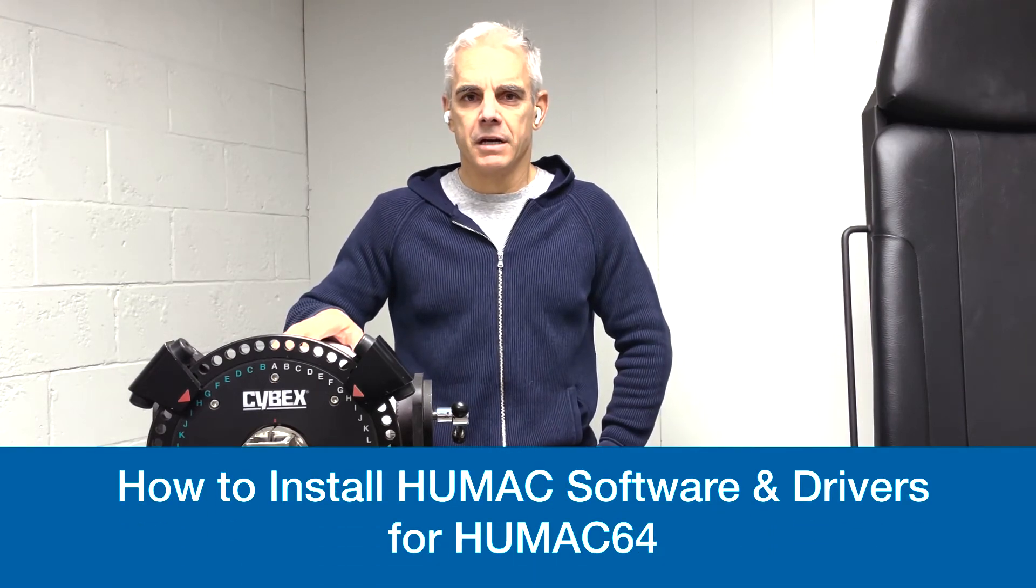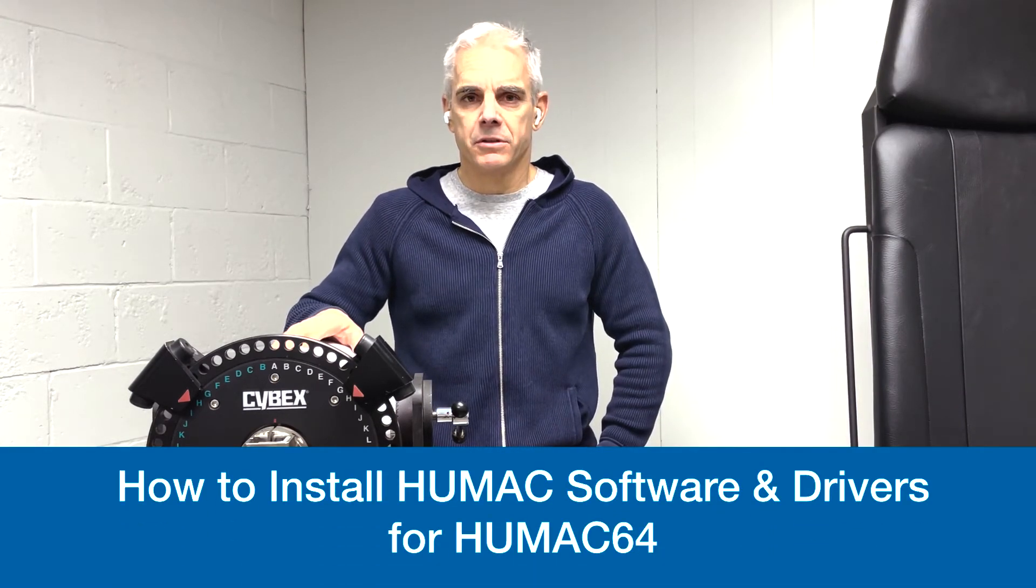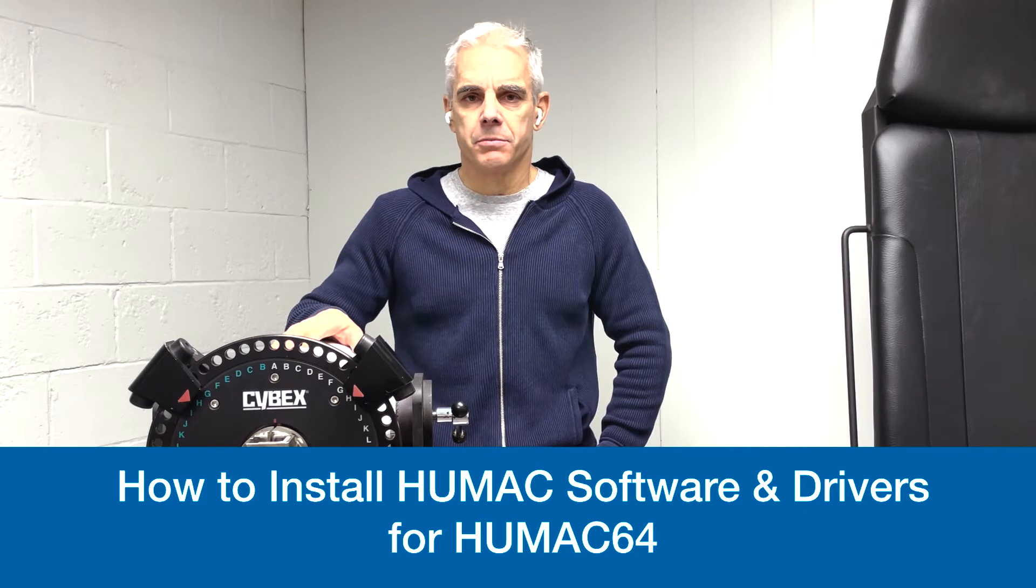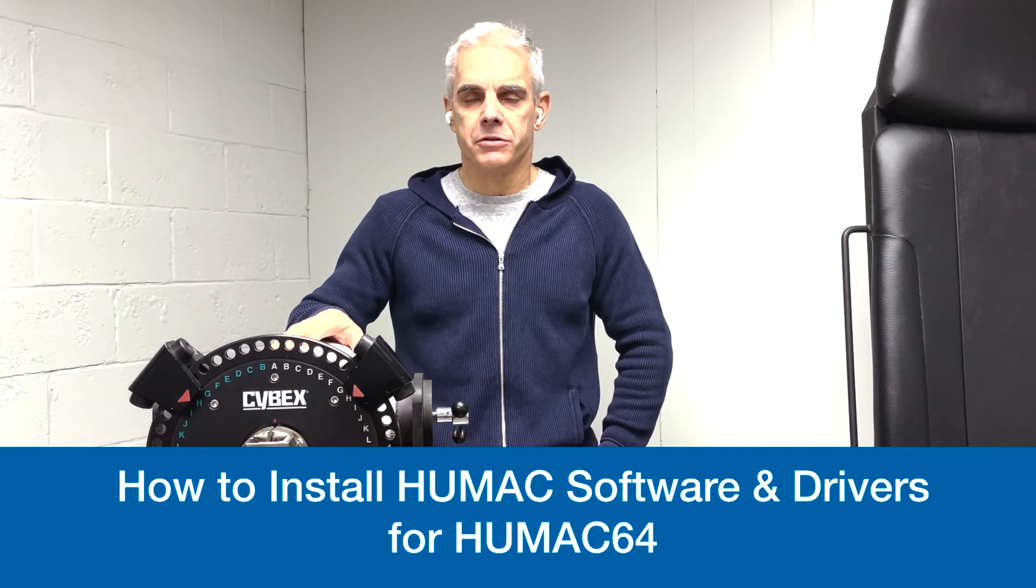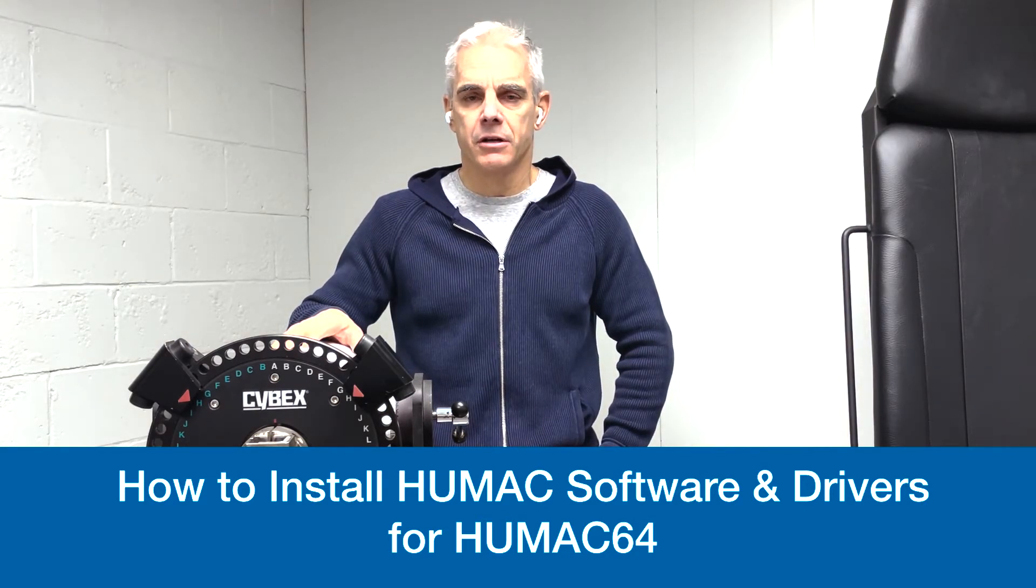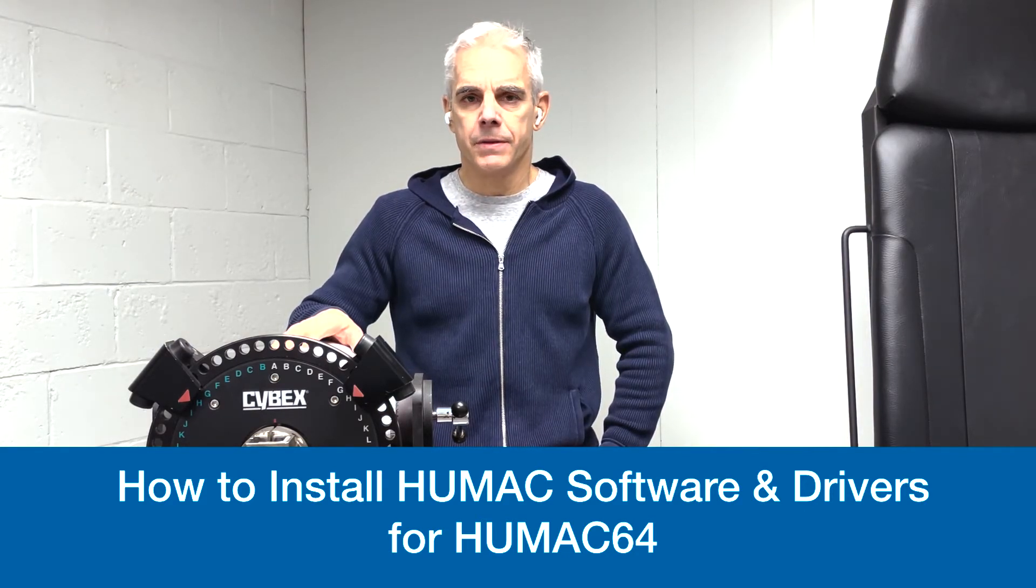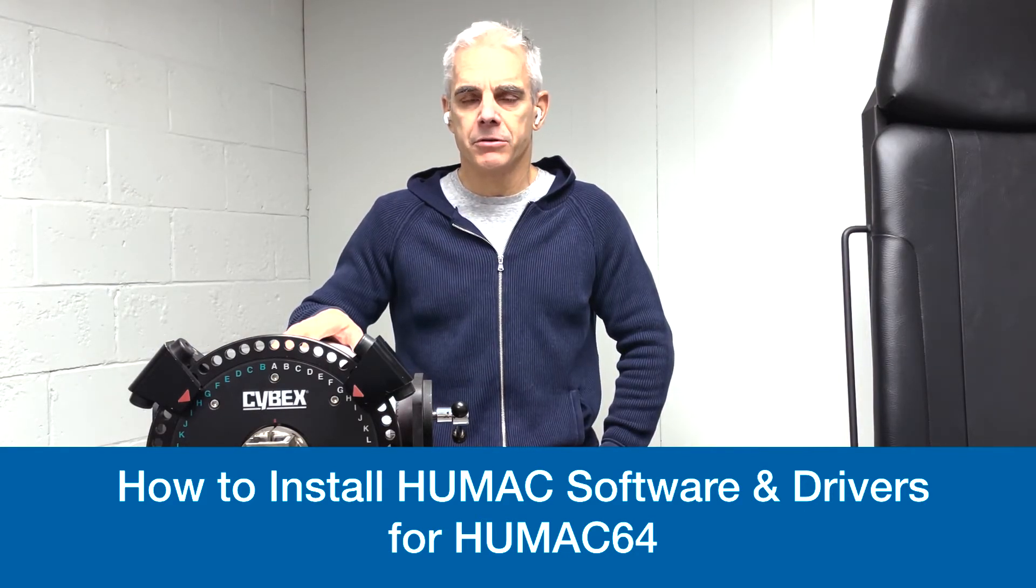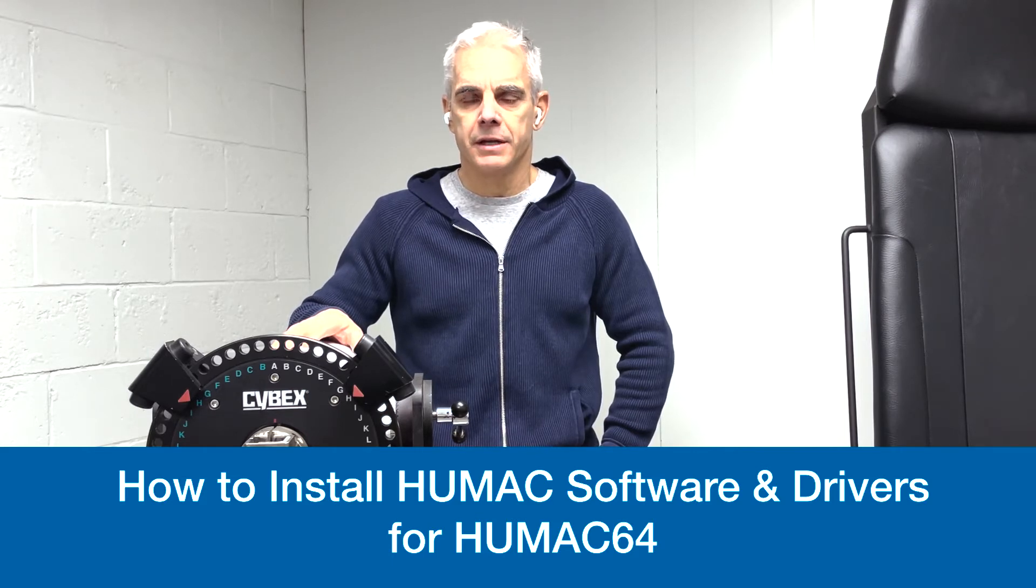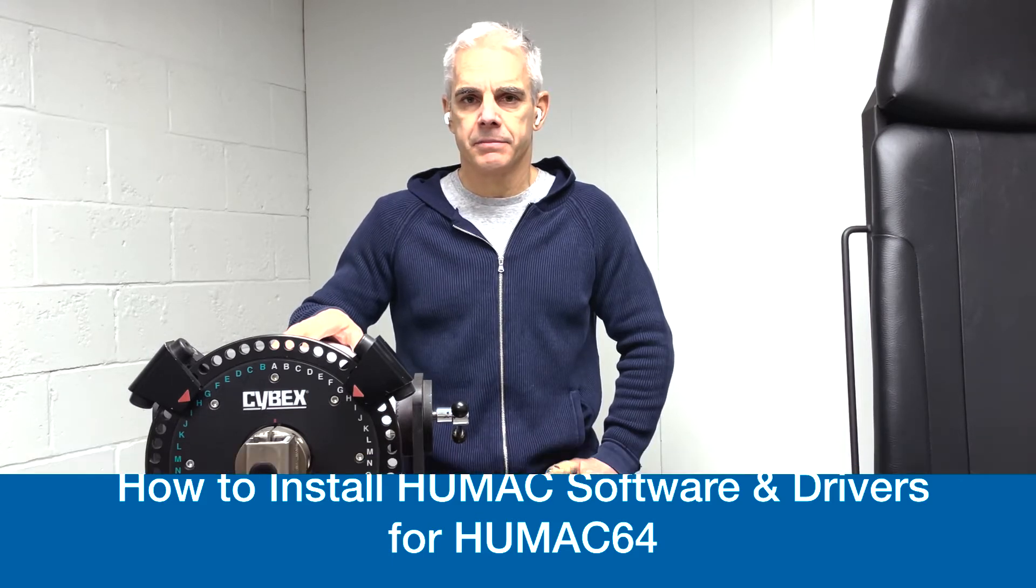Hello, it's Rob Potash with CSMI, and in this episode of HUMAC Norms Service and Support, we're going to show you how to install the HUMAC software with the HUMAC drivers for the HUMAC 64-bit interface.